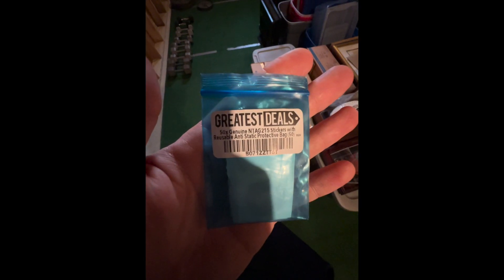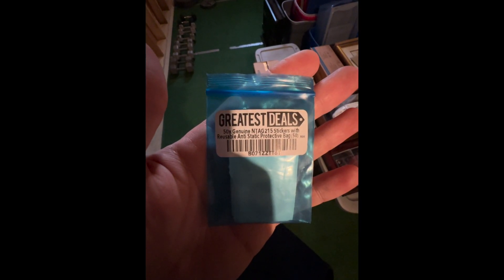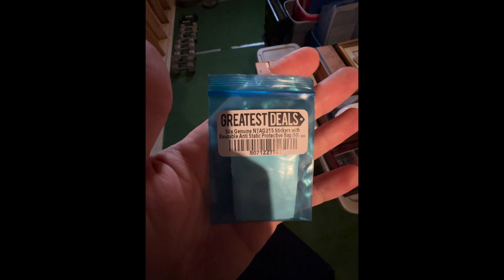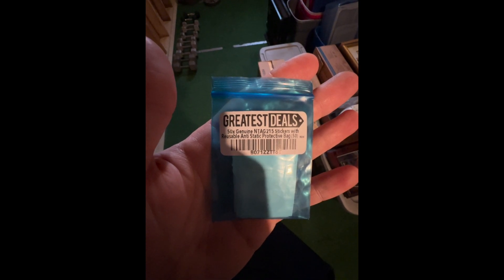These are the NFC tags I purchased. I'll add a link to them, but there are a lot of options out there and you can do your own research.